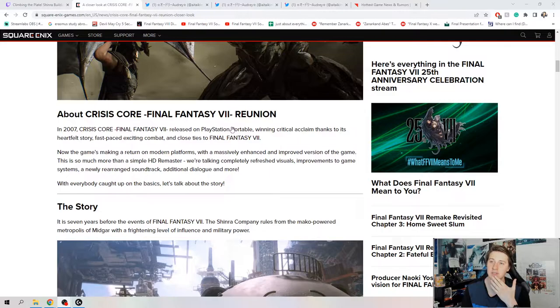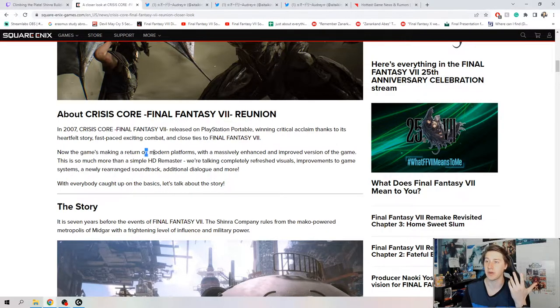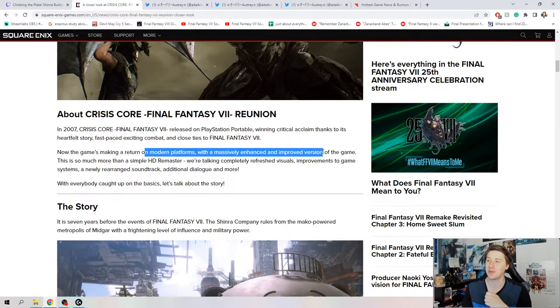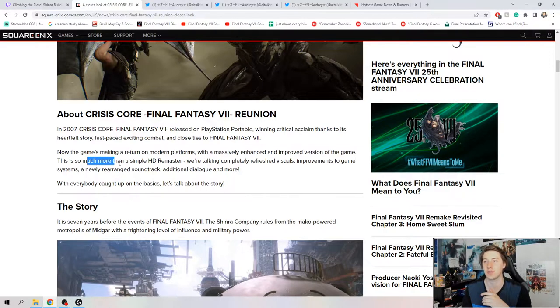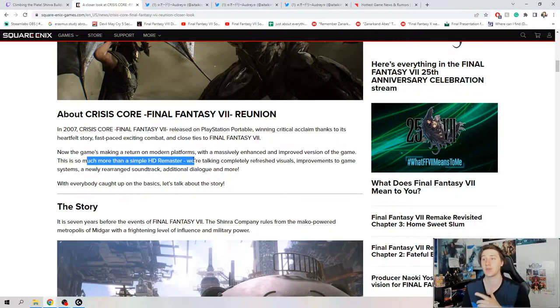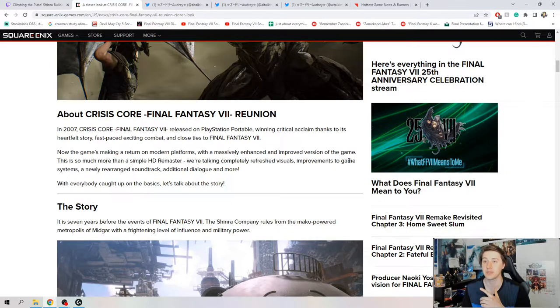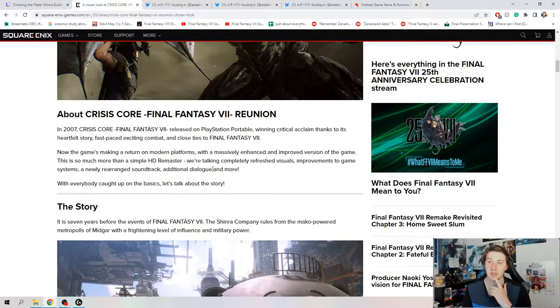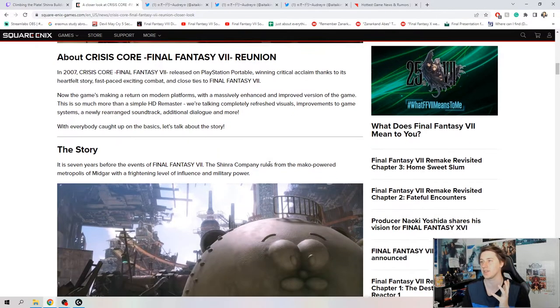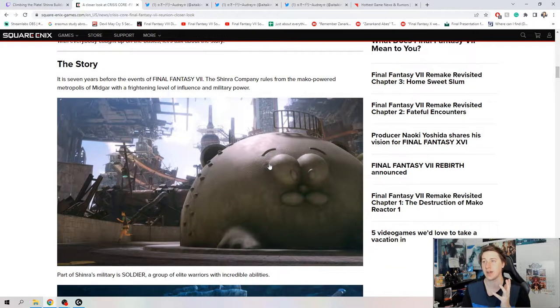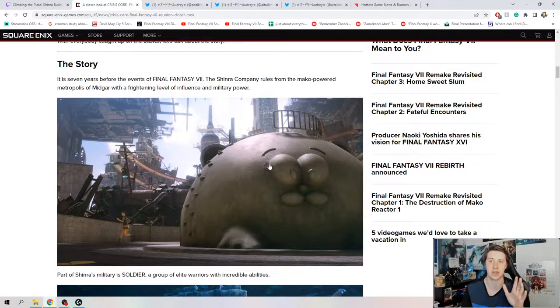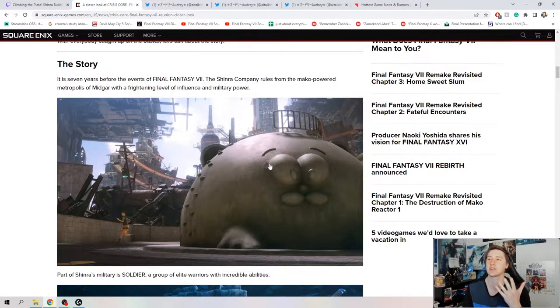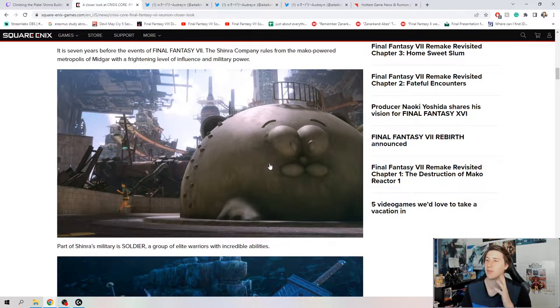Now the game is making a return on modern platforms with massively enhanced and improved version of the game. God, I love this. This is so much more than a simple HD remaster. We're talking completely refreshed visuals, improvements to the game's systems, and a newly rearranged soundtrack, additional dialogue, and more. This seems like the biggest remaster I've ever experienced.